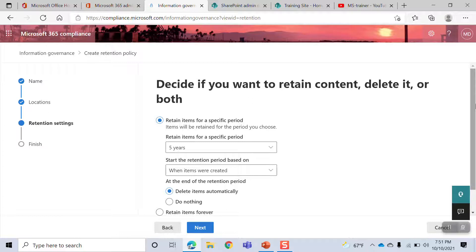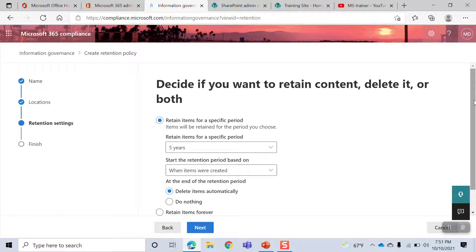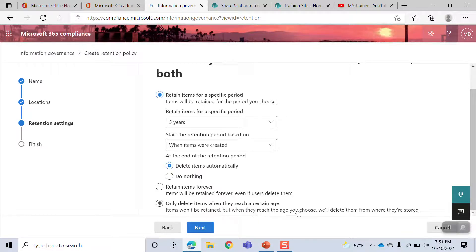You can specify a period to only delete items when they reach a certain age. Items will not be retained, but when they reach the age you choose, they will be deleted from where they are stored.